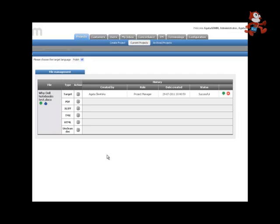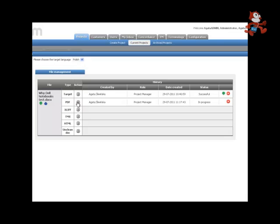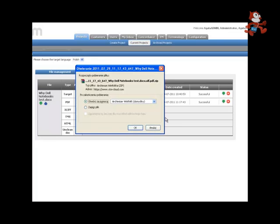You may also choose to generate and download a PDF file, an Xcliff file, a translation memory file, an HTML file, or an Uncleaned file for a Microsoft Word document, which contains both the source and target languages. Simply click on the Generate icon, and then on the green arrow in order to download the file.